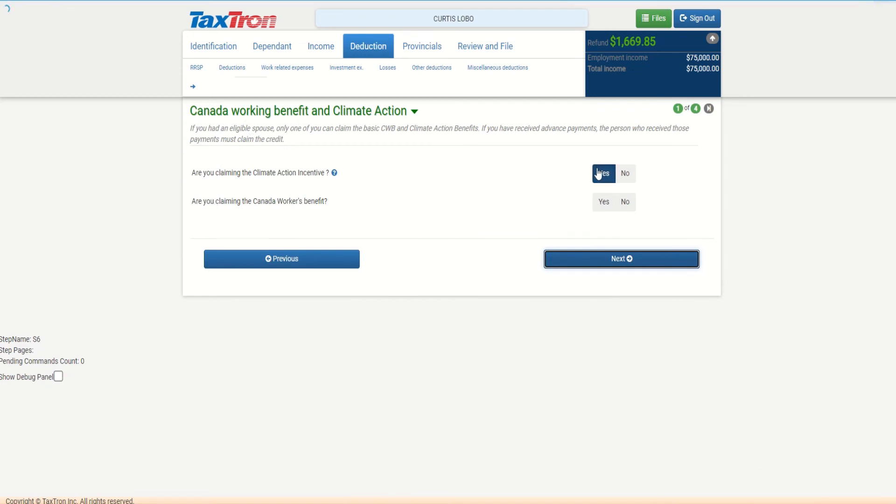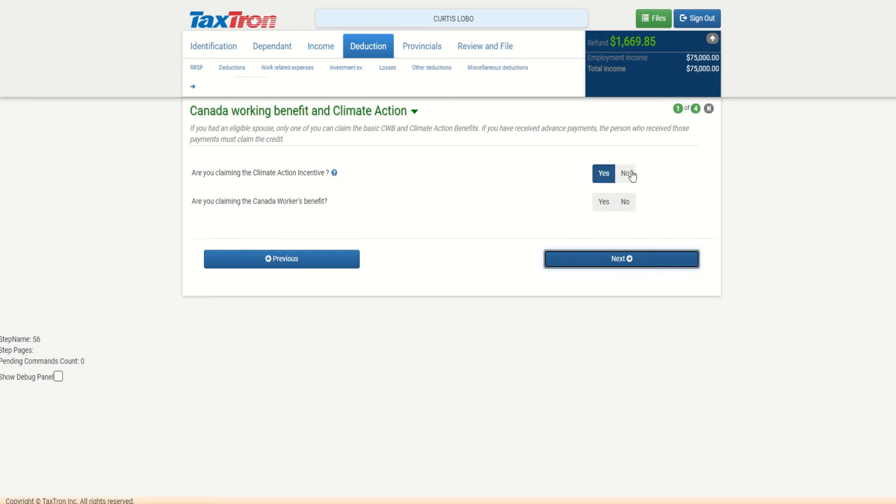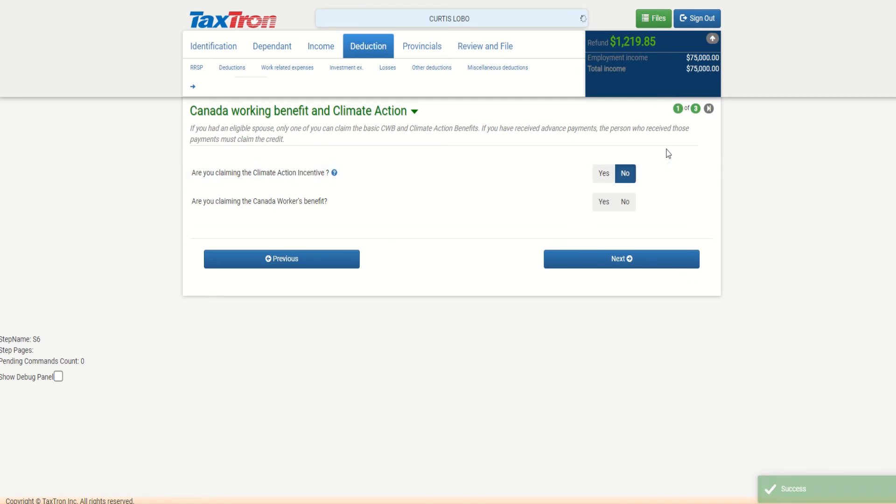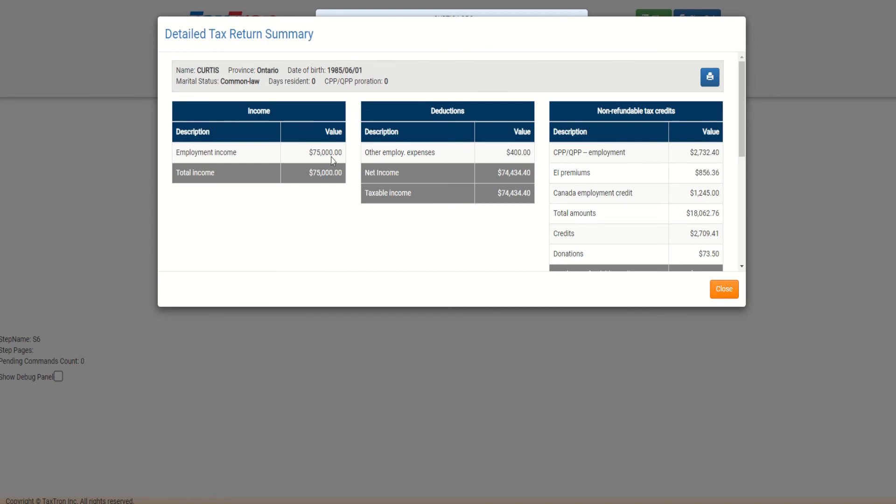Investment expenses, other deductions - we're just going to skip through as it doesn't apply. Now when we're under climate action incentive, it's selected yes, but climate action incentive is given per family to only one spouse. If we want to claim under Curtis, we will select yes. But if Rosemary has already filed their taxes and claimed the climate action, then we can say no - that means the climate action was already claimed by Rosemary. And as we can see, the refund drops between yes or no because the climate action is a refundable credit for residents of Ontario.